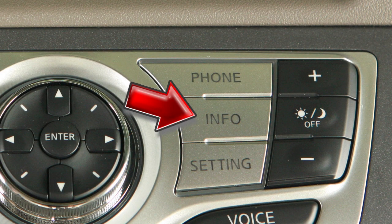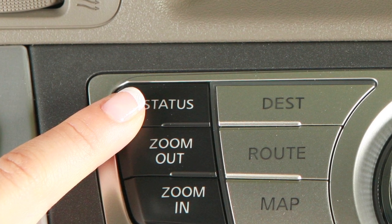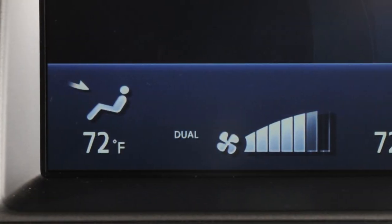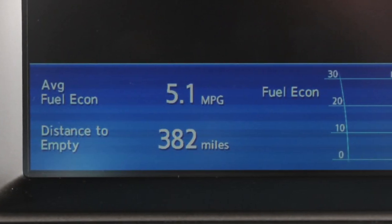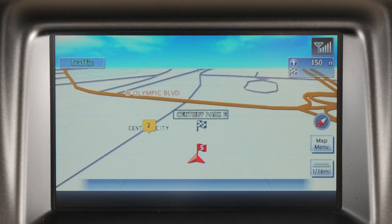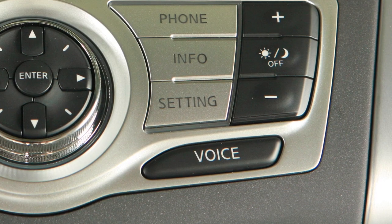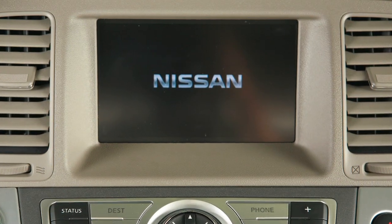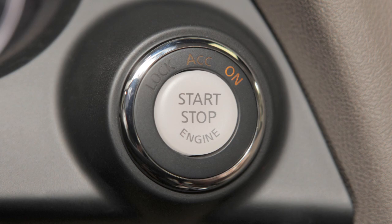Pressing the Information button will display vehicle and navigation information. Press the Status button to display the current status of a host of vehicle systems, including audio and climate controls, fuel economy, and the navigation system. Press Map to display your current location's map screen. Press Zoom In or Zoom Out to change the map scale. Press Voice to get a repeat of voice instructions to a particular guide point. Your navigation system starts when the ignition is in the ACC or ON position.